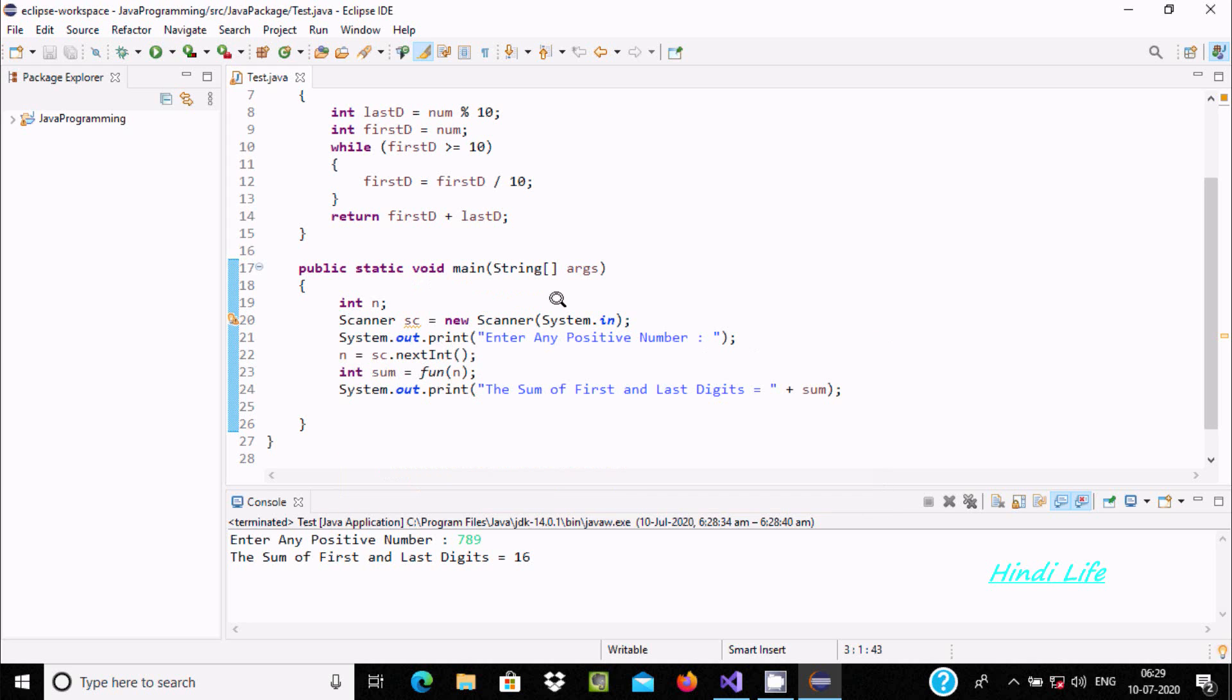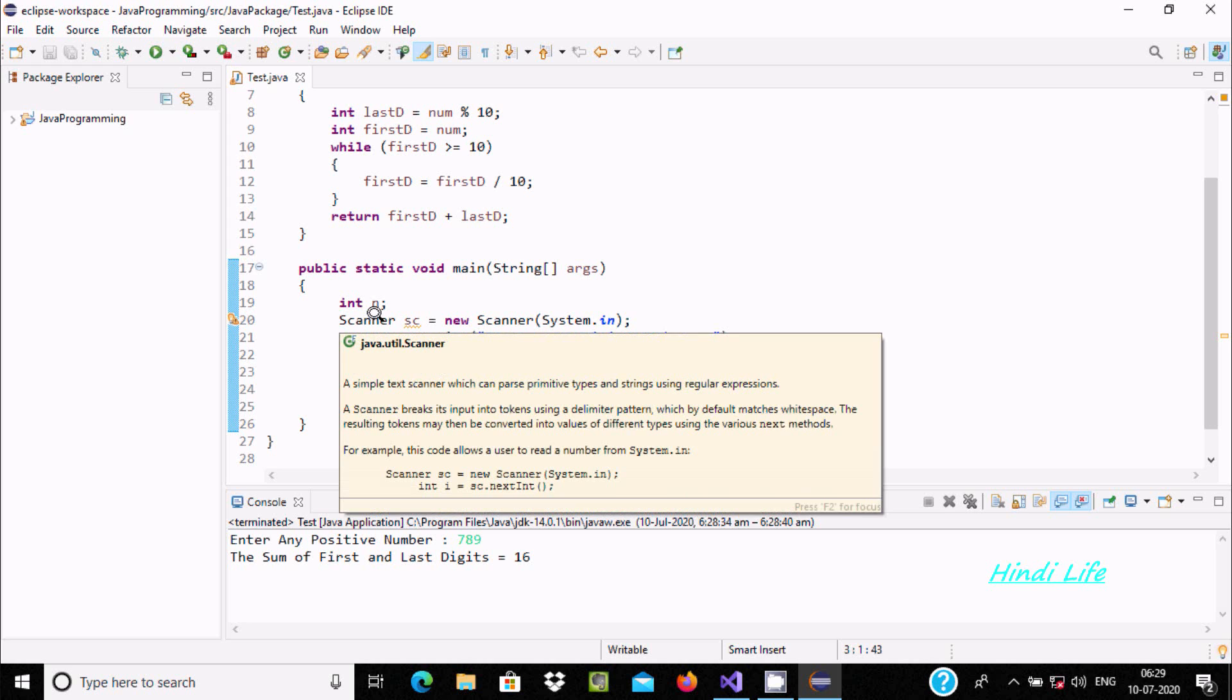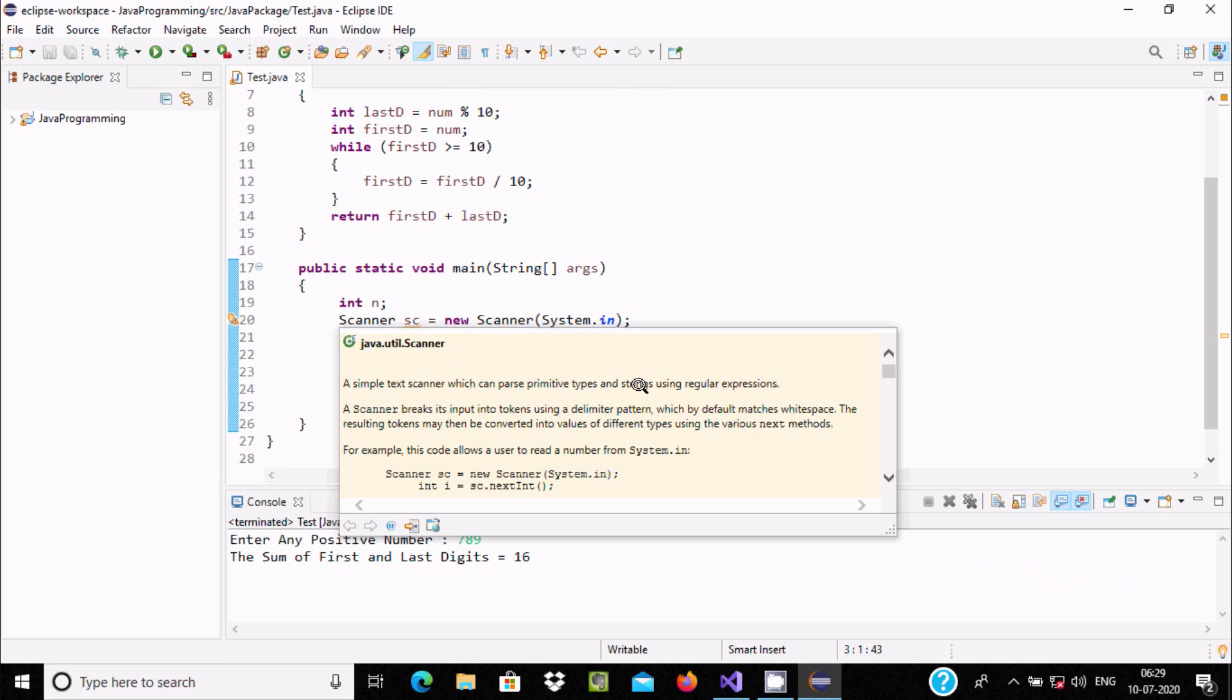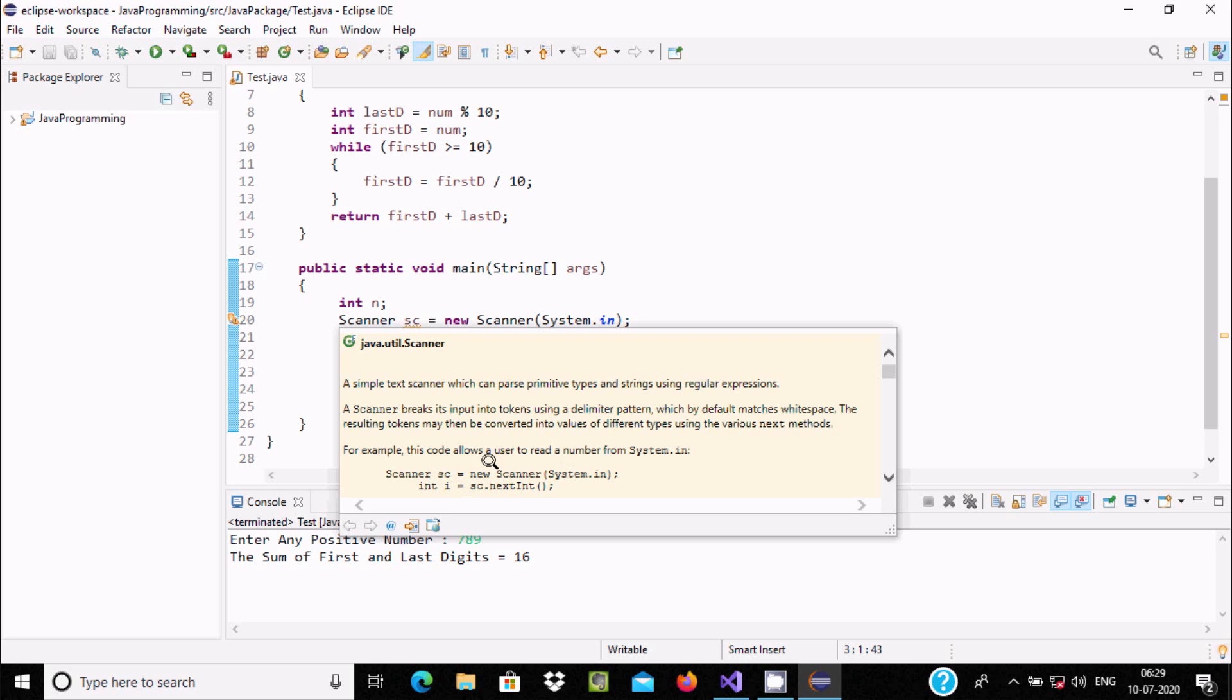If you'd like to know about the Scanner class, take the cursor to this place. Here you can see a simple text describing a scanner which can parse primitive types and strings using regular expressions. This is the example, and this allows user to read number from System.in.